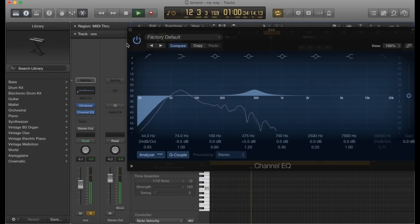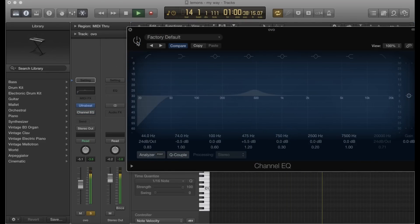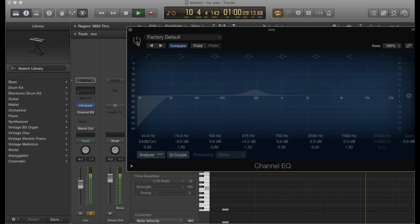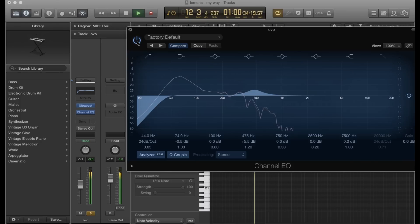Now I'm going to turn off the EQ so you can hear the difference one more time. Okay, it's rather flat here, and here it's got some knock in it.